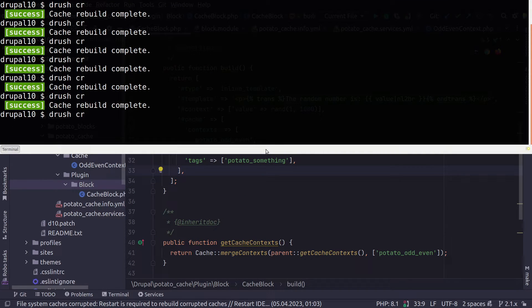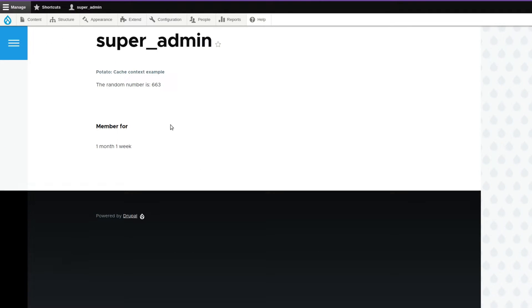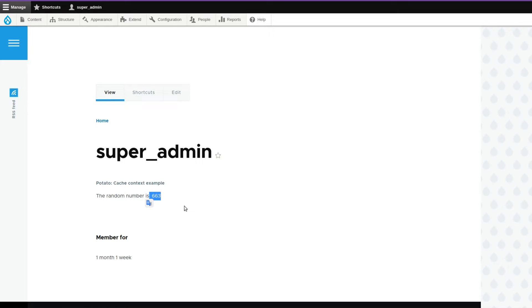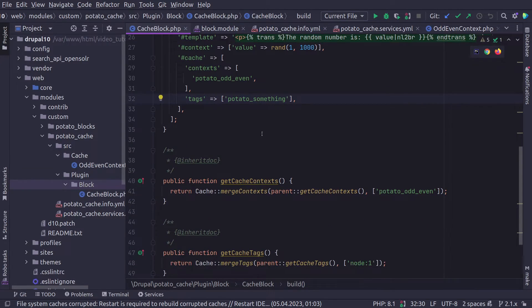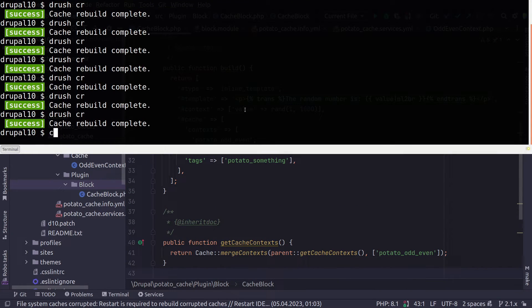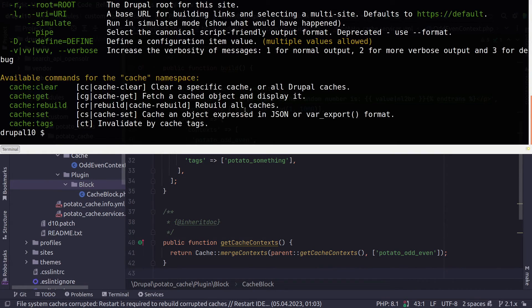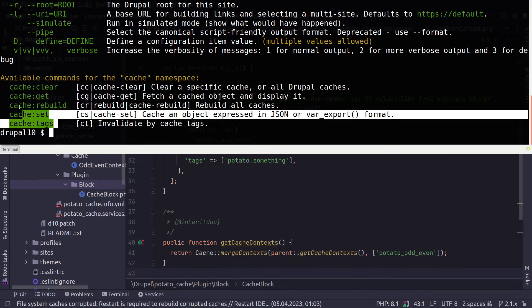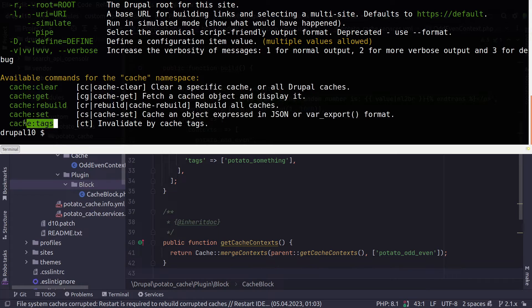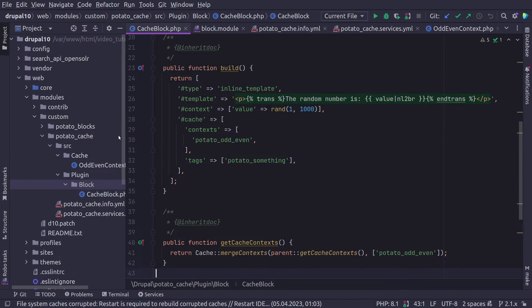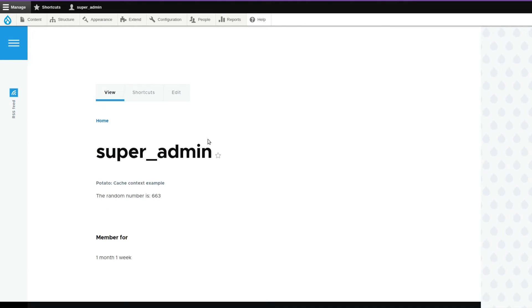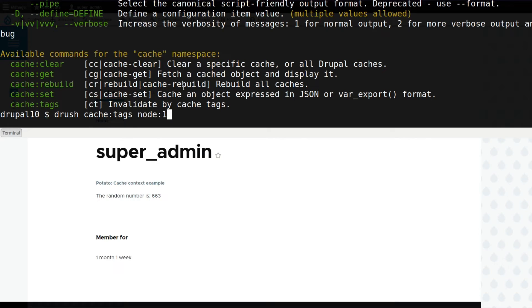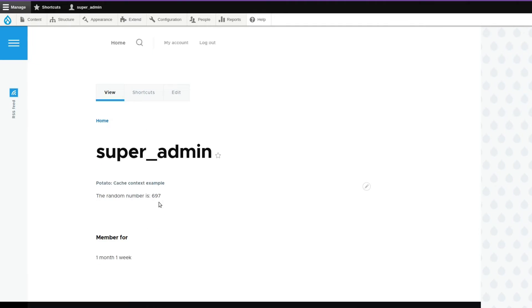Well, there are various ways. We are going to clear the cache, refresh the page. And we have our number 663. Now we know that our block can get invalidated by potato:something or node:1, we can use Drush. If I use Drush cache, then I will get an example of what commands are available. In this case, we are interested in cache:tags:invalidate by cache tags. Let's go back quickly to the site. I'm just going to refresh a few times 663. Now, we want to say, please invalidate node:1. And it says invalidated tags node:1. Refresh. The numbers change, is now 697. We're going to invalidate by our custom cache tag. Drush cache:tags, please invalidate potato:something. Validated tags potato:something. What's happening now 370.